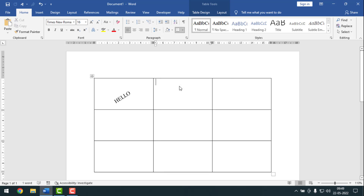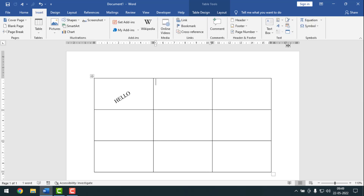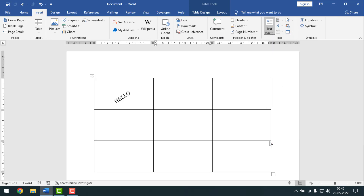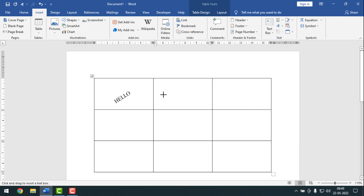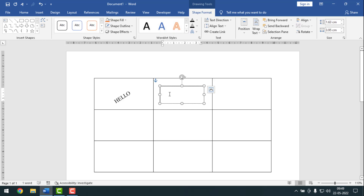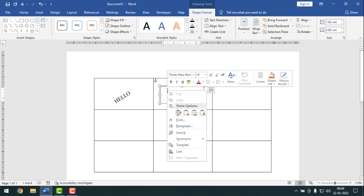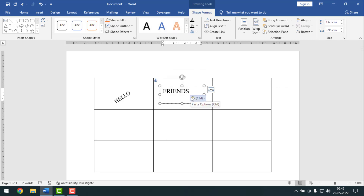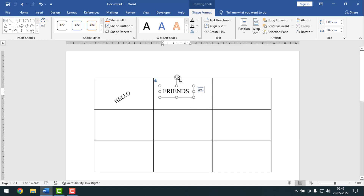Then I'll go to Insert, then Text Box, then Draw Text Box. I'll draw a text box, then paste the text inside it. The text has been pasted.